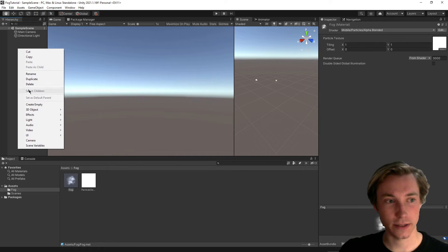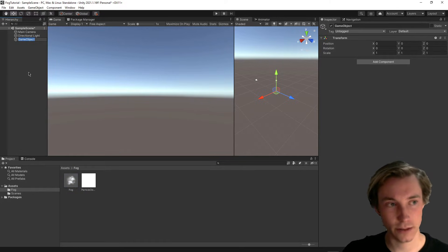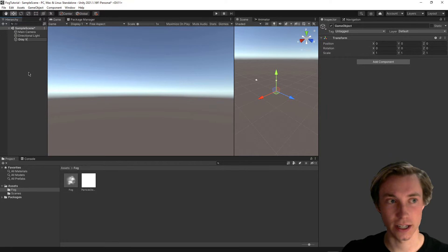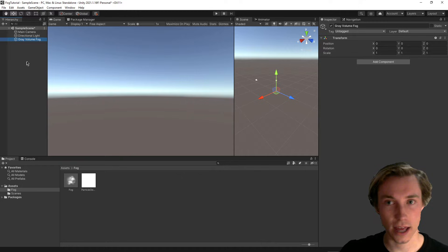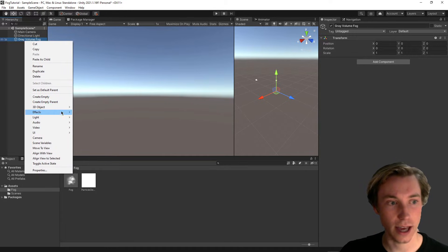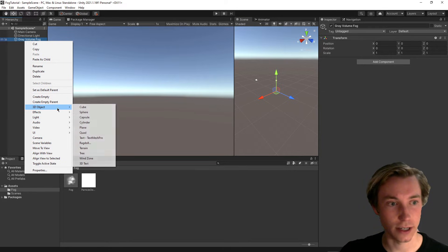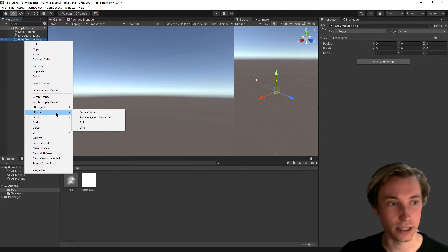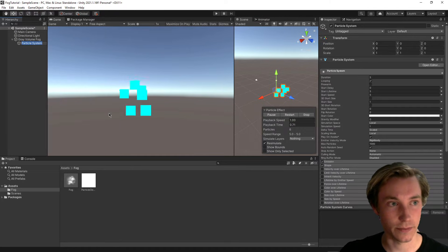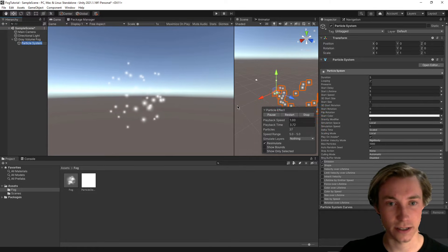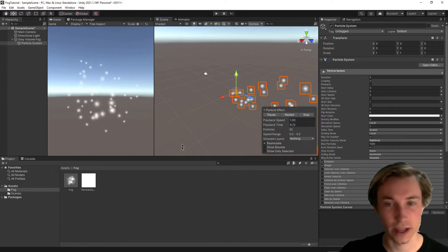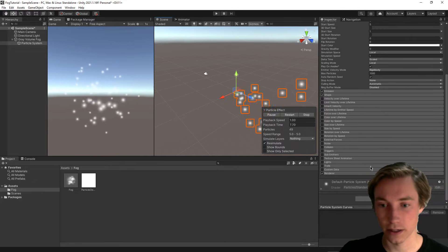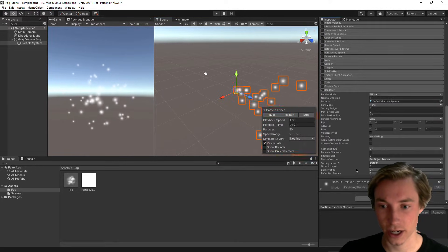Now, our next step is going to be to create a new game object, and we can just call this something like gray volume fog. And then what we want to do is we want to actually go in and add a child object, which we need to scroll down and find inside effects. And then we want a particle system. So you can see right here, it gives us basically just a sample particle system.